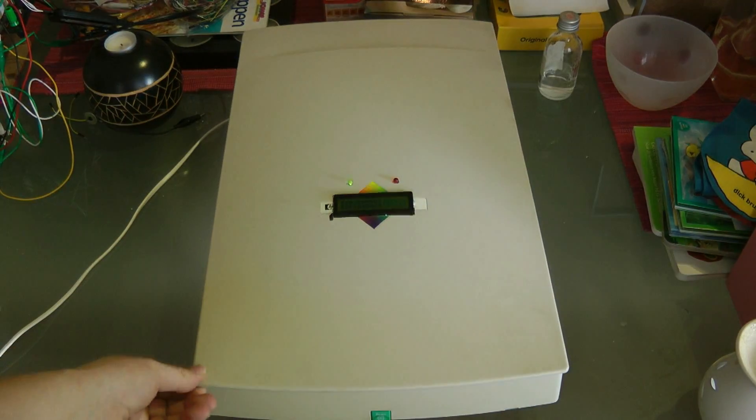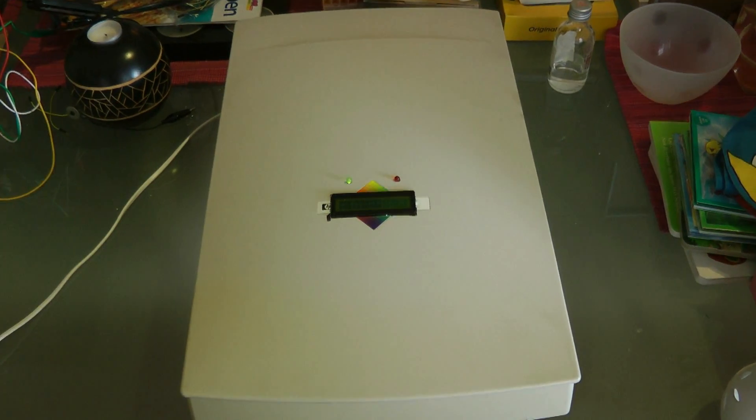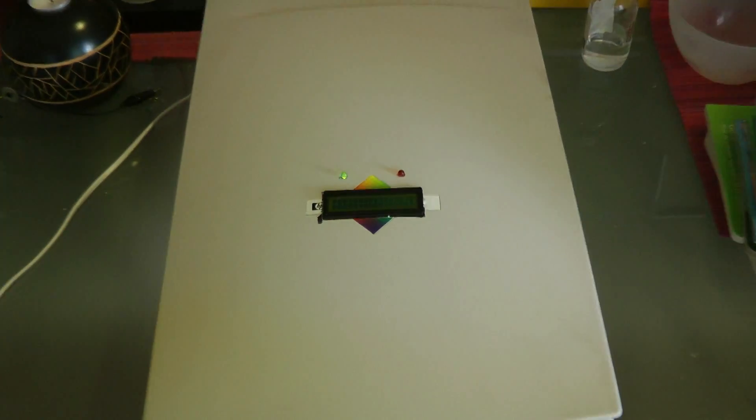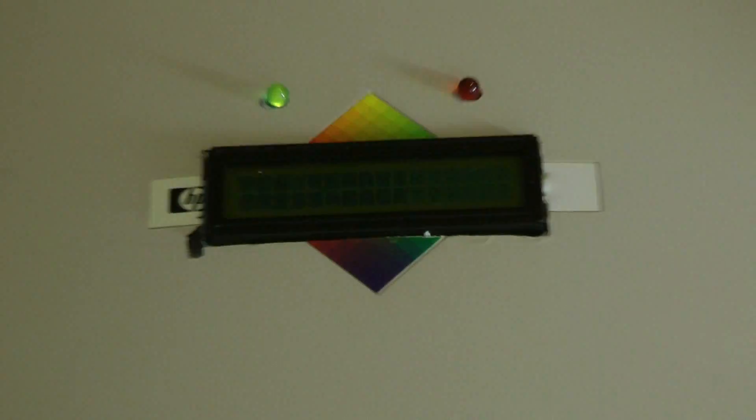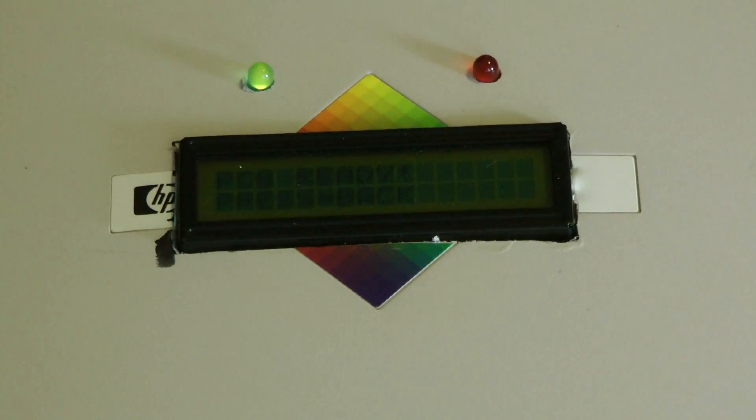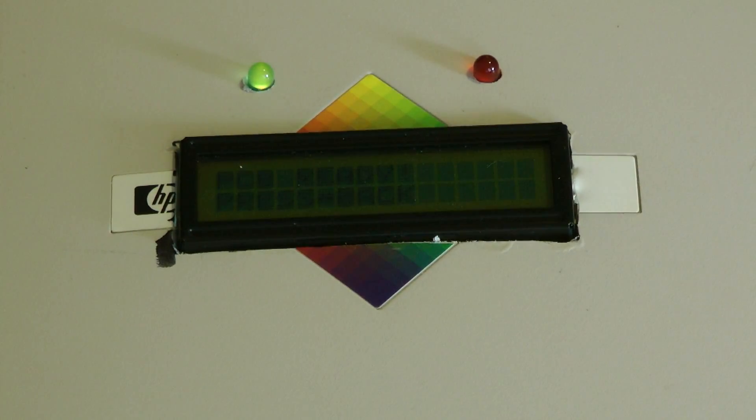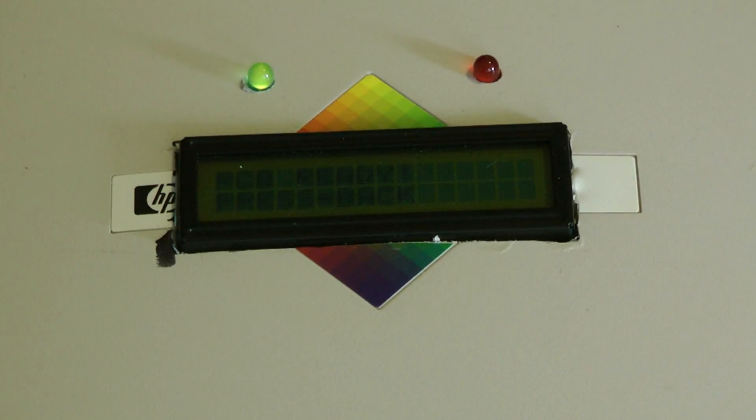As you can see, I will zoom in again. You will see the menu states PCB ready, press to go back, and the green light here turned on.